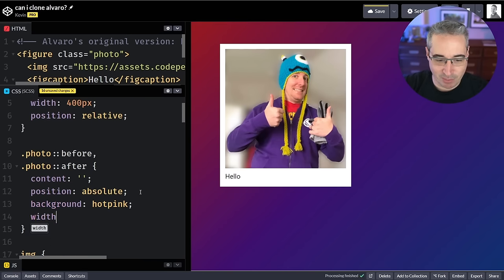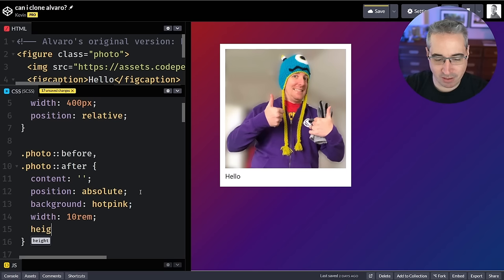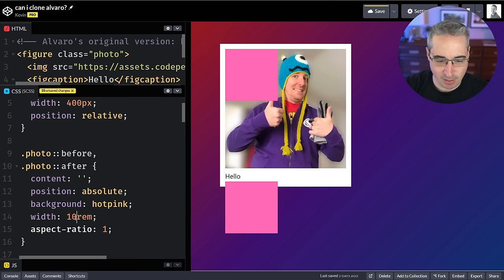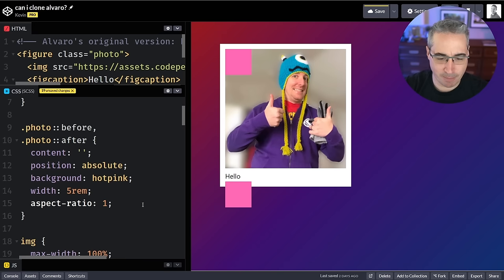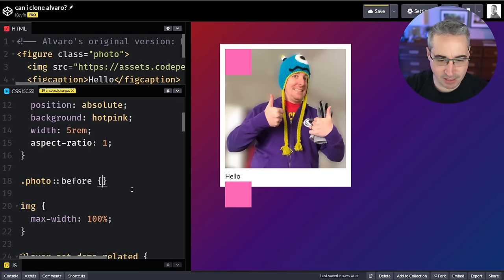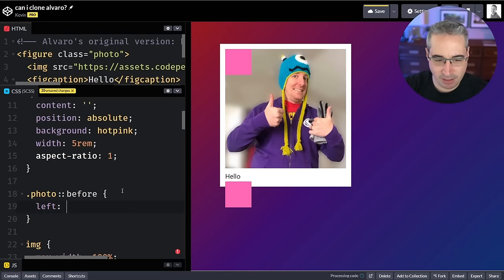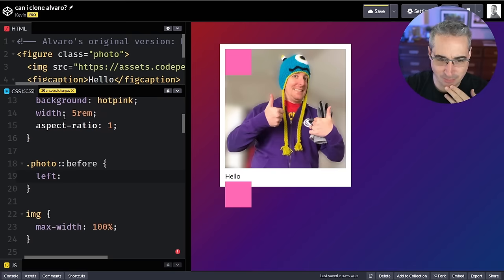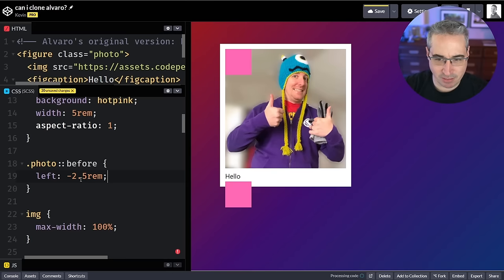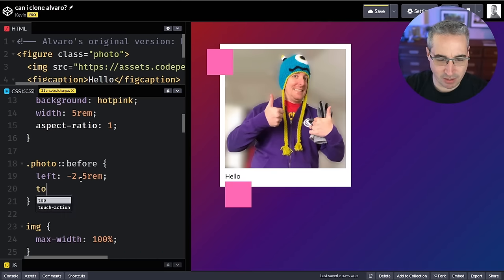Now let's just make them show up. In CSS, when you're playing around with stuff, the best thing to do is give them a background — let's do hot pink. We'll give them a width of 10rem — way too big, but whatever. Height — I'll just say aspect-ratio; if they're a square it should work out fine. Five is probably still a little bit too big. We'll start with the top one, which is our before. We could probably create some custom properties so the positioning always matches the padding.